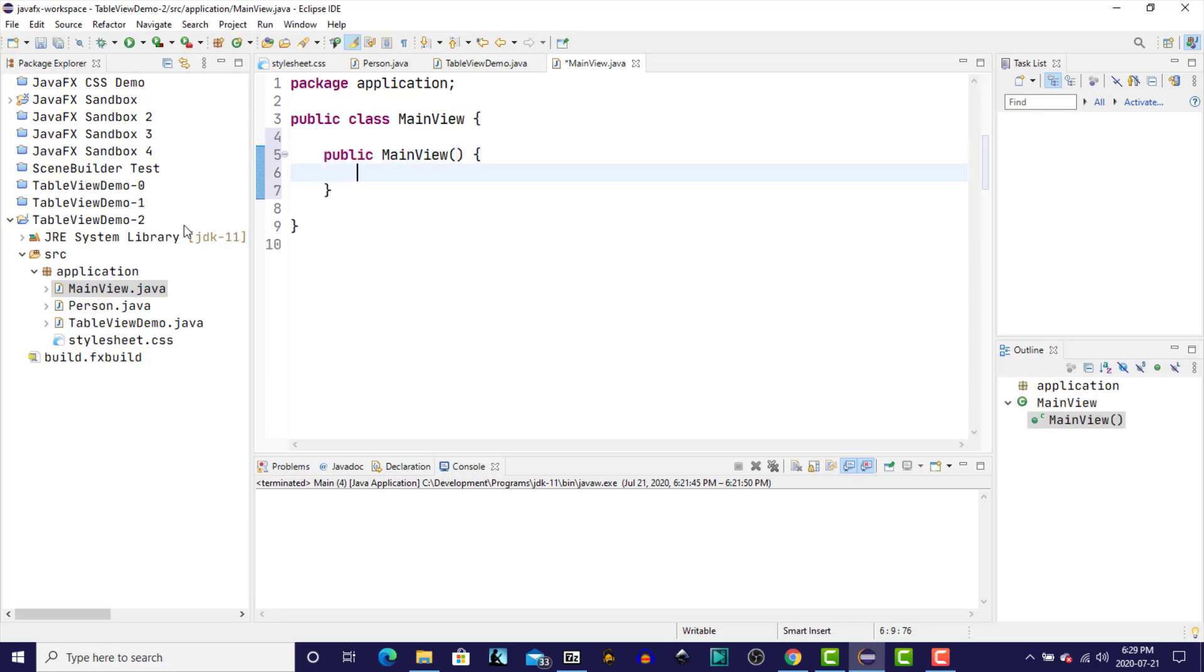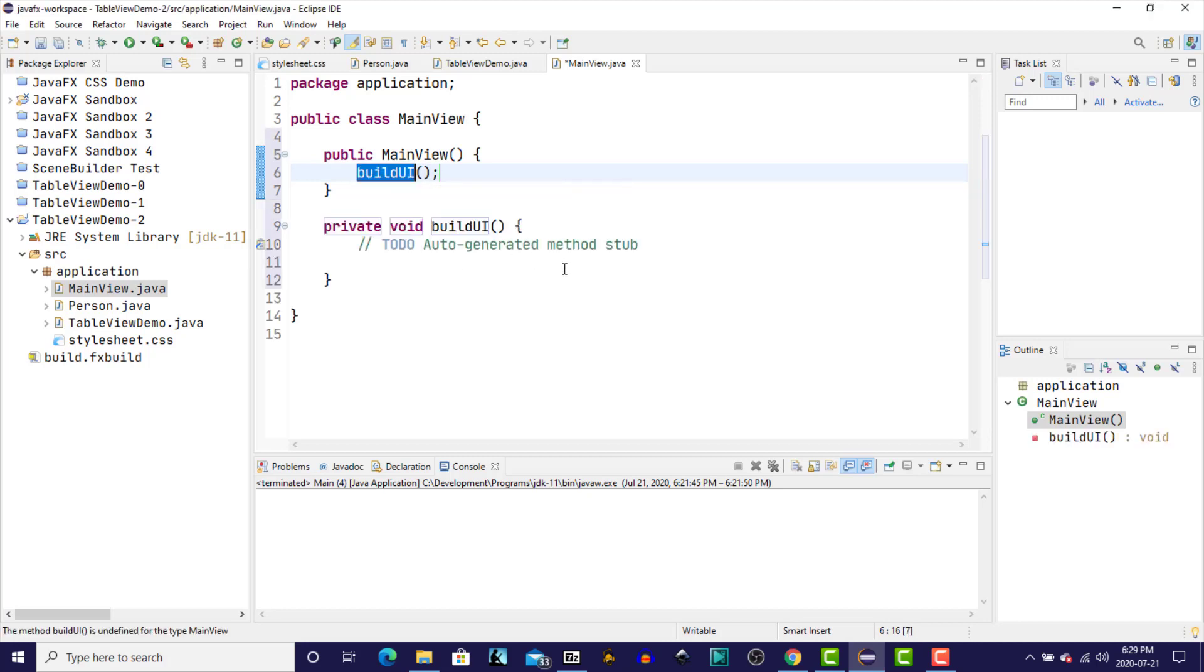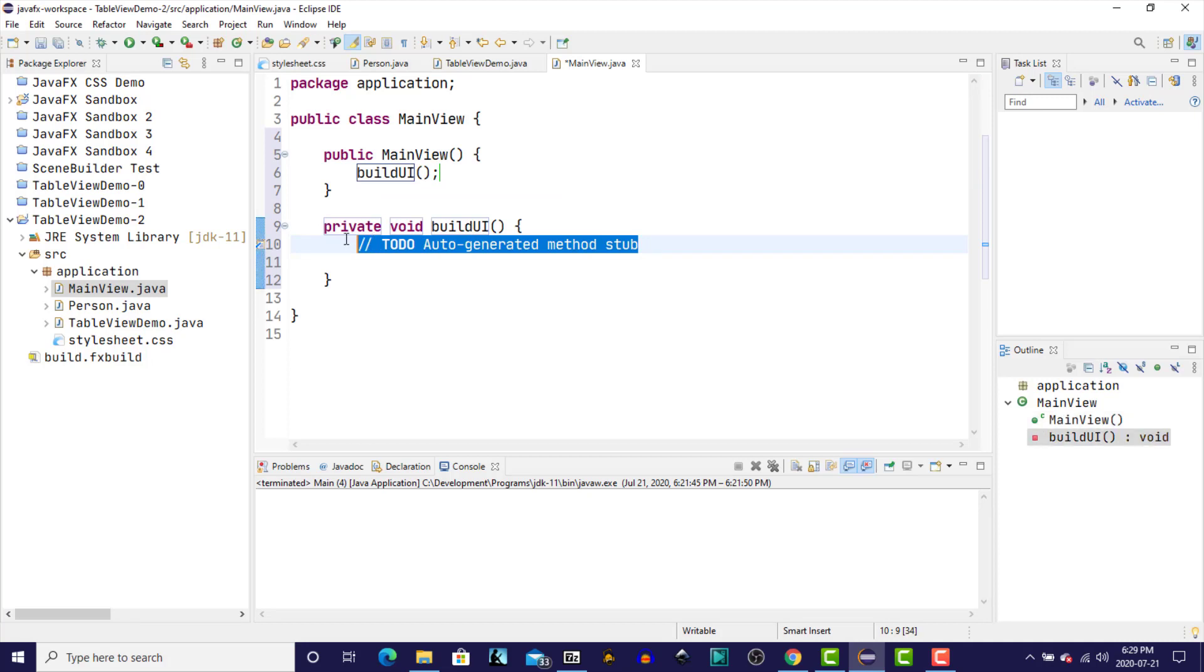In the constructor, I'm going to call a method called buildUI. Now that method doesn't exist, so I'll use Eclipse to create the method. Now in this method, this is where we're going to create the main user interface for our program.